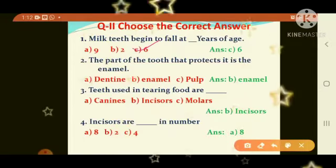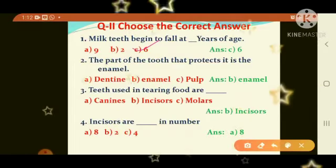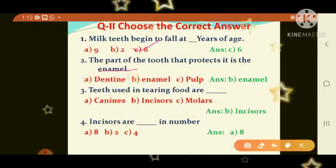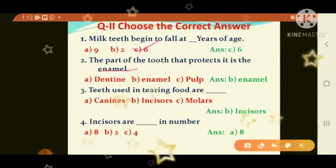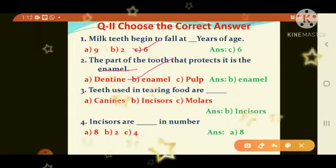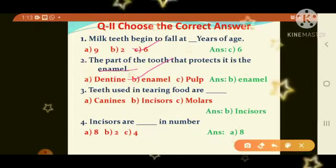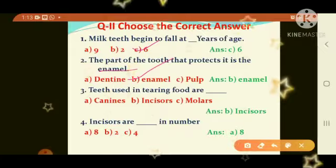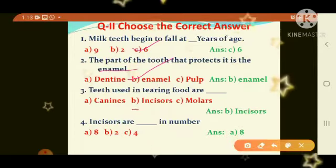Second question: the part of the tooth that protects it is the dash. Options: A) dentine, B) enamel, C) pulp. Answer is B, enamel. Third question: teeth used in tearing food. Options: A) canines, B) incisors, C) molars. Answer is B, incisors.